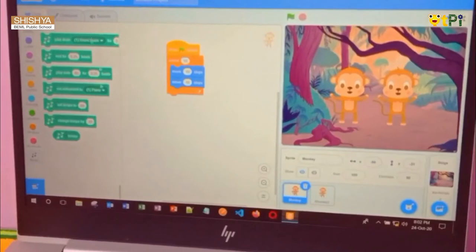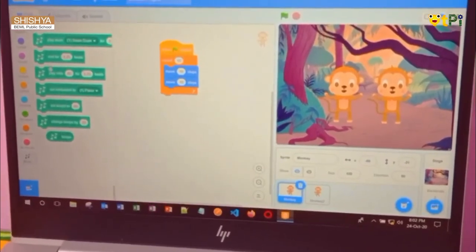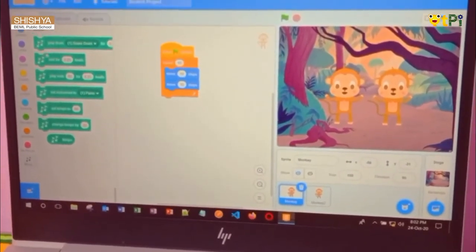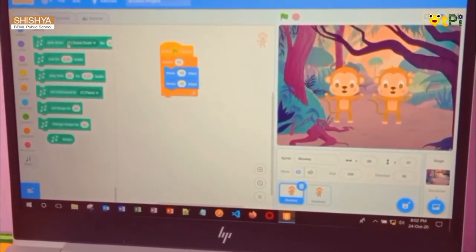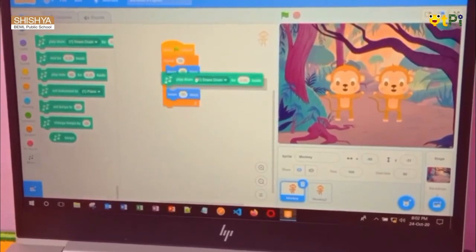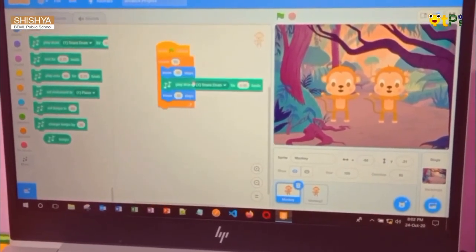Now the music block is ready. In this block, select the play drum block for these many beats and keep it here.